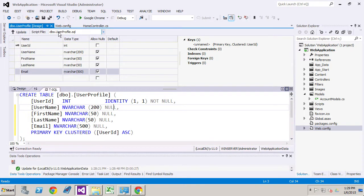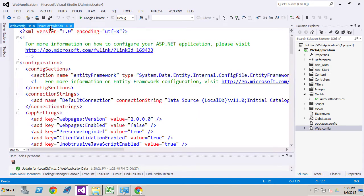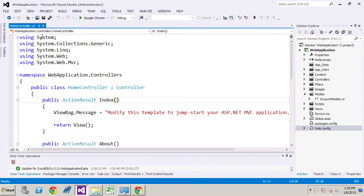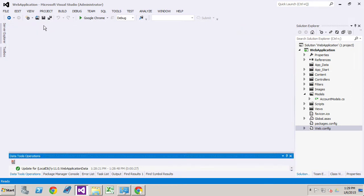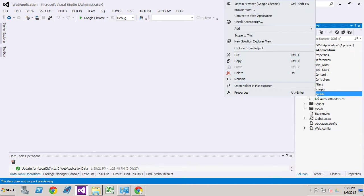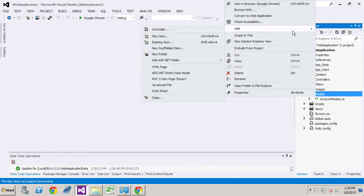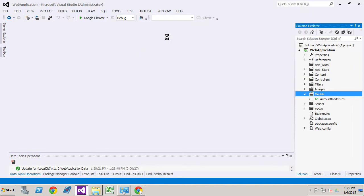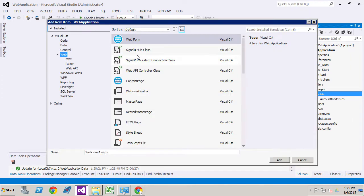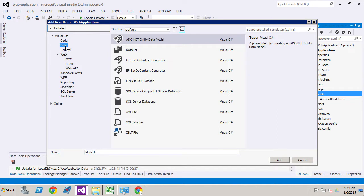Okay. So now we've done that. I'm going to close up this and we're going to close up our web config because we don't need all this stuff open now. Close up home controller. And what we'll do right now is we'll have entity framework tools create the models for us. And we're going to do that.